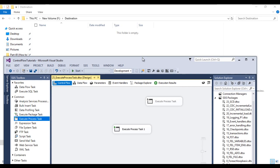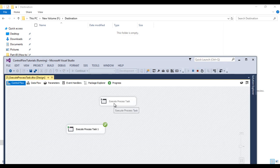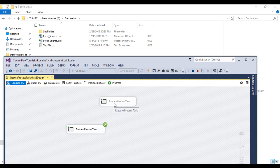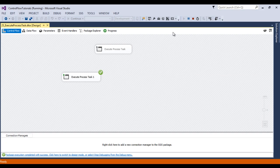Initially we don't have any file in the destination folder. Let me execute the package. The package executed successfully and our data has been copied. Now stop the package.